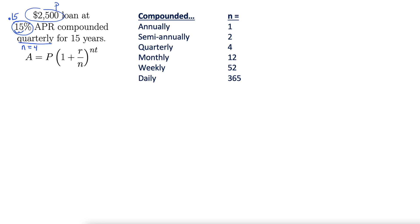In this case, we have quarterly, so four. And then 15 years, so that tells us that our t is 15.